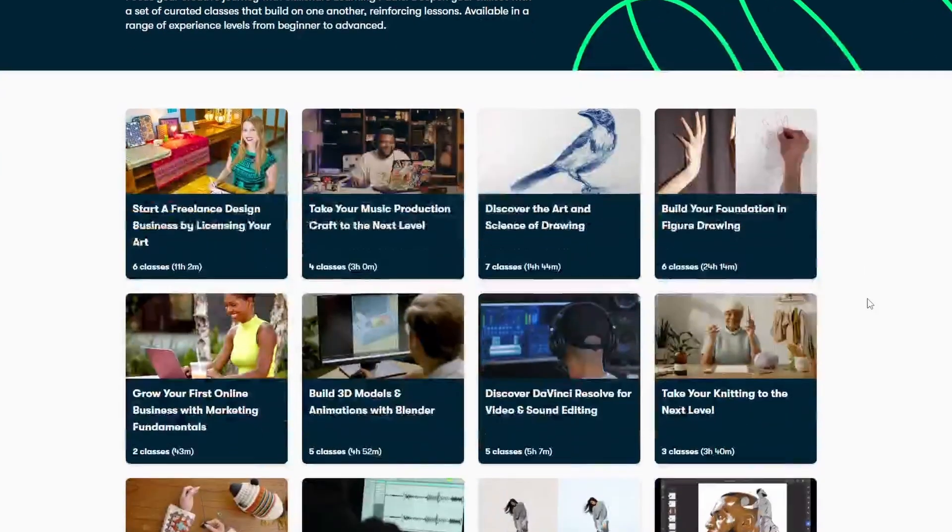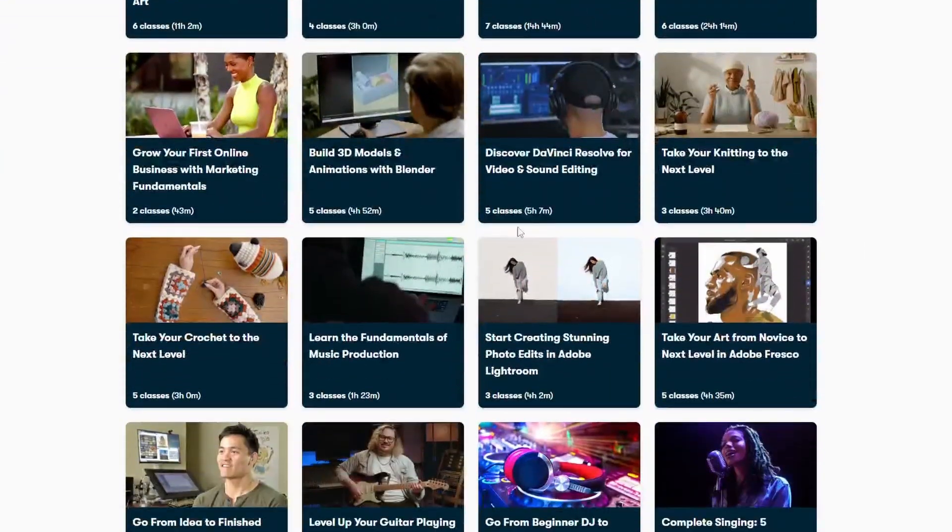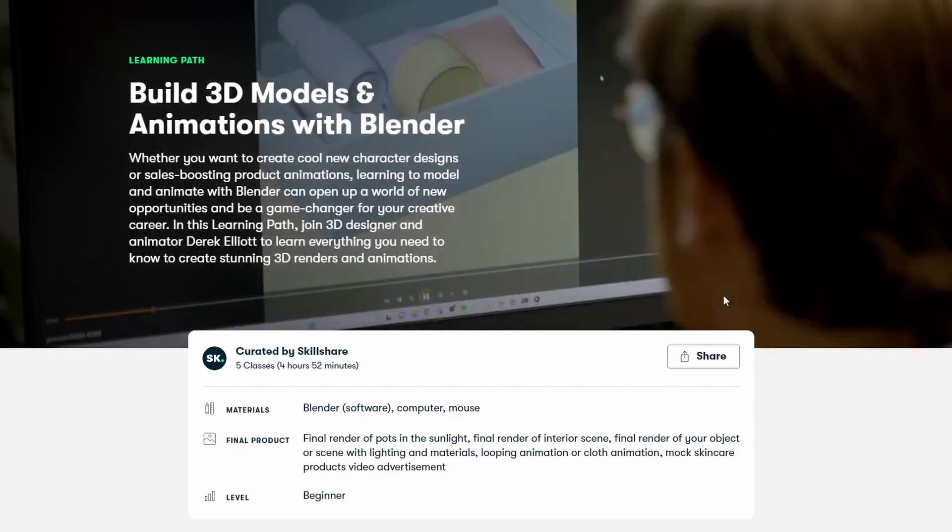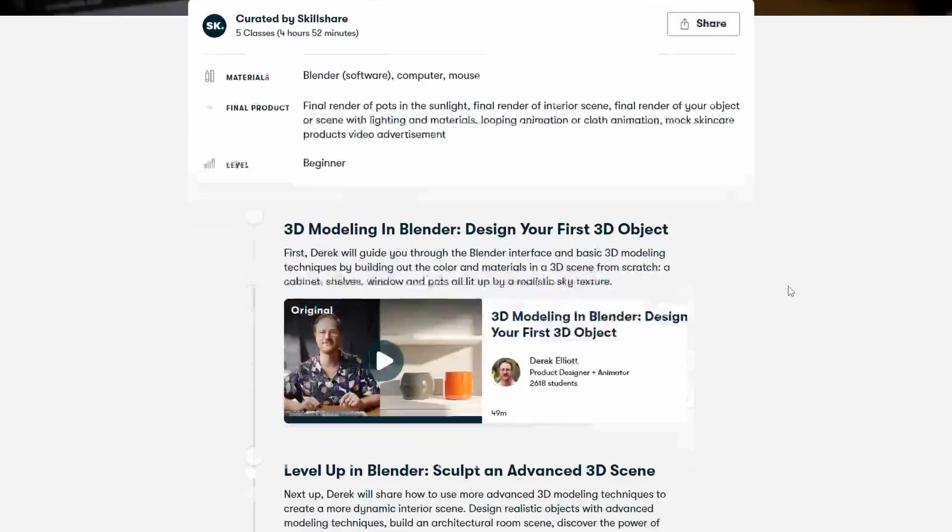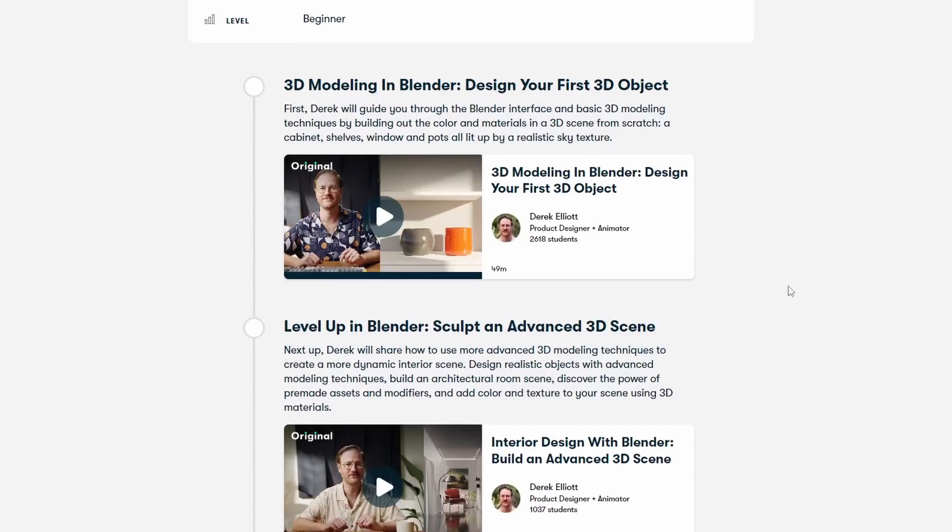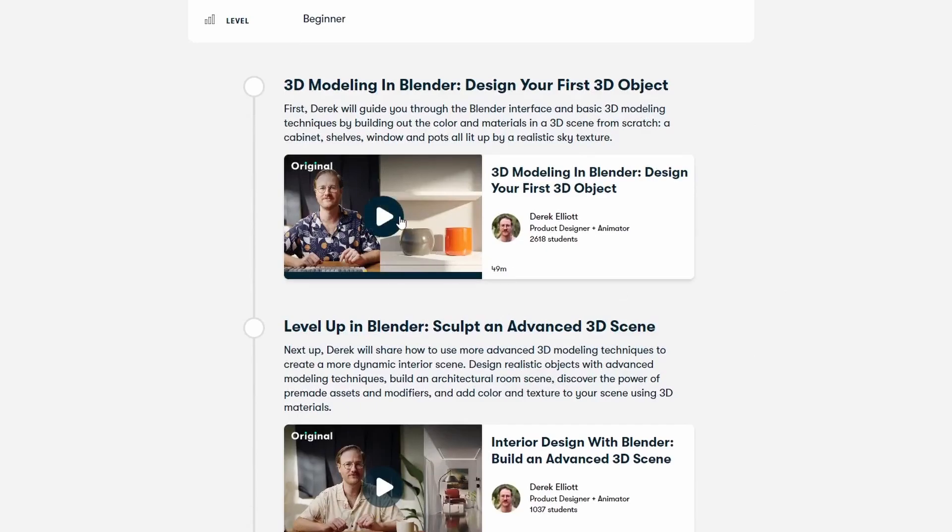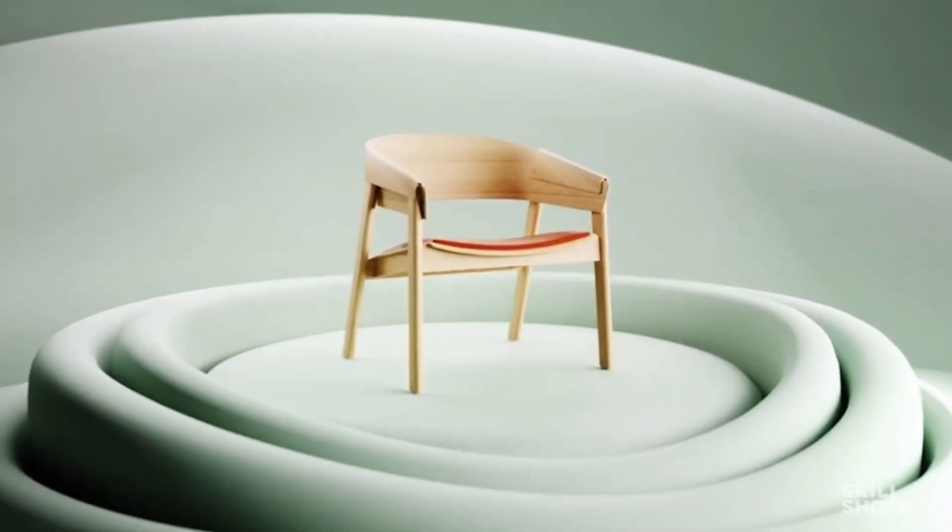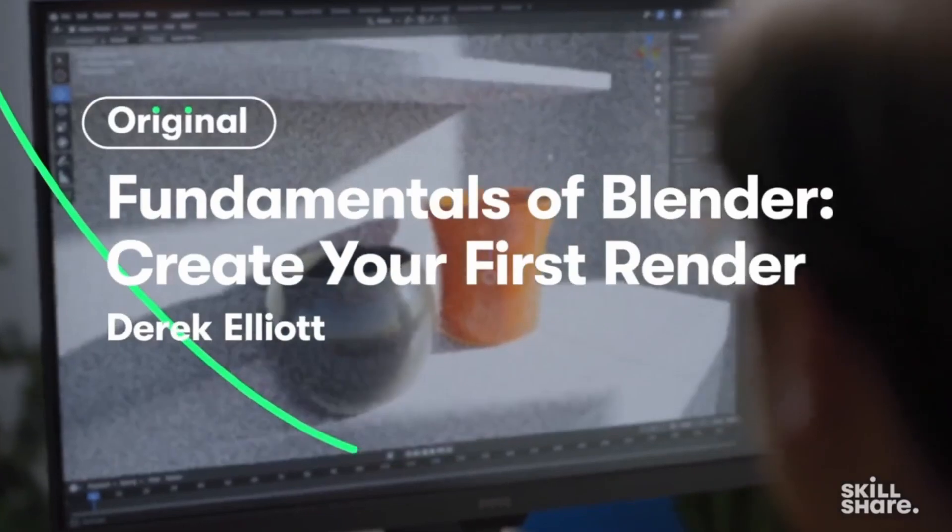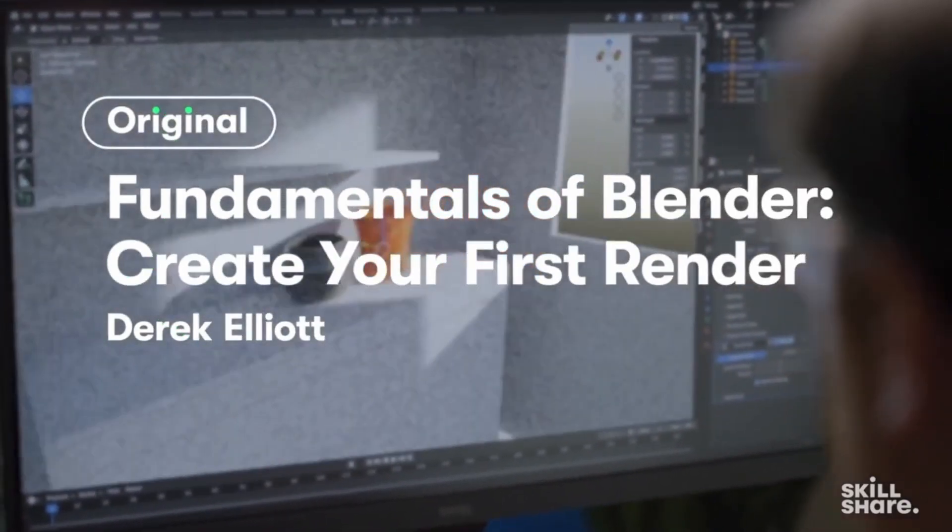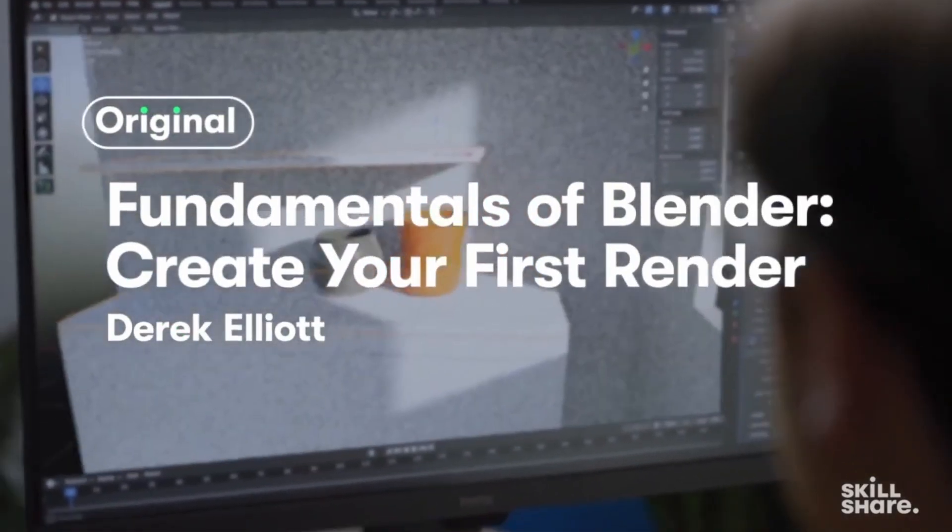Skillshare has curated class structures called learning paths designed to help you build a skill set in a specific area. One learning path to look out for is Build 3D Models and Animations with Blender by Derek Elliott. Derek is a great guy and a talented 3D artist with a real knack for teaching. In the description of this video you'll find a link to Skillshare, and the first 500 people to use that link will get a month of Skillshare absolutely free.